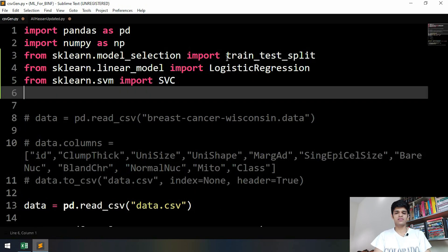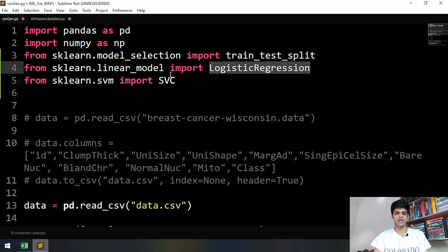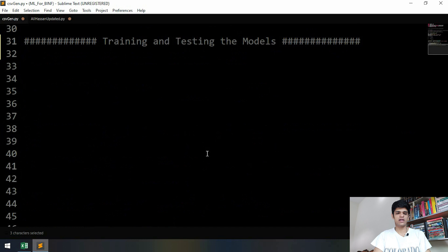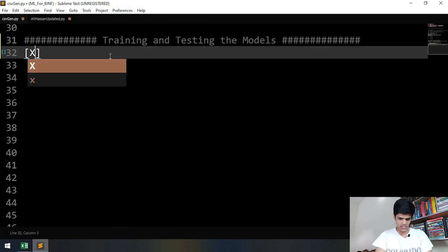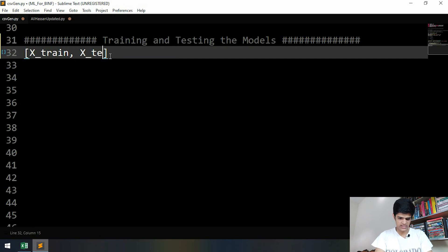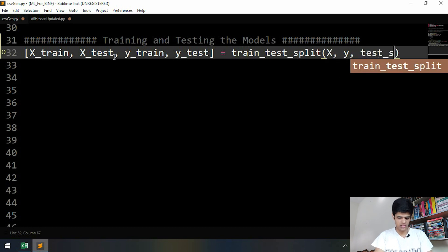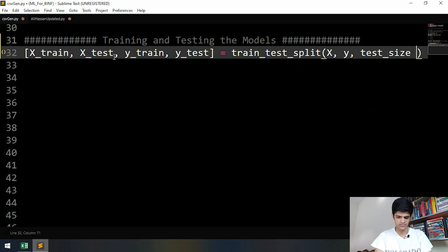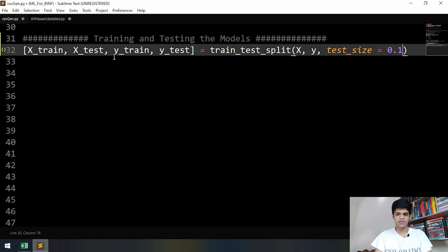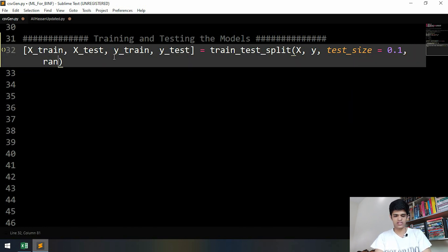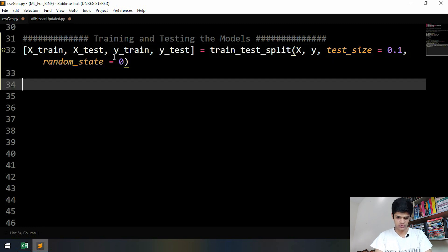First, let's import a few things we'll be needing: train_test_split, LogisticRegression, and SVC. Now let's move on to splitting our data into training and testing. We need x_train, x_test, y_train, y_test — the y's are supposed to be lowercase. We're going to use train_test_split, giving it x and y. Our test size is going to be 0.1, meaning 10% of the data will be used as test and the remaining 90% will be used to train. We can also set random_state equal to zero.